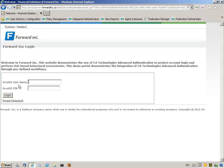Forward Inc. has chosen two-factor authentication, requiring Jennifer to authenticate with both something she has, in this case her ARCOT ID, and something she knows, in this case her ARCOT PIN.